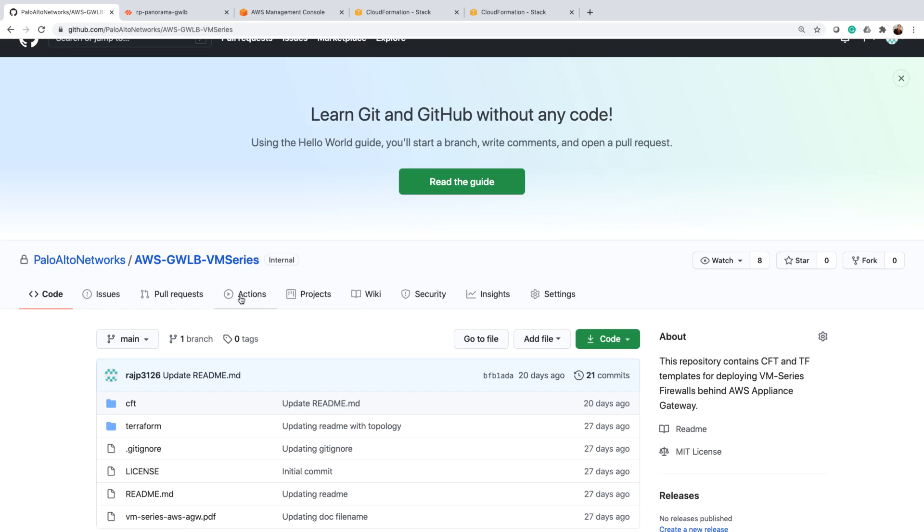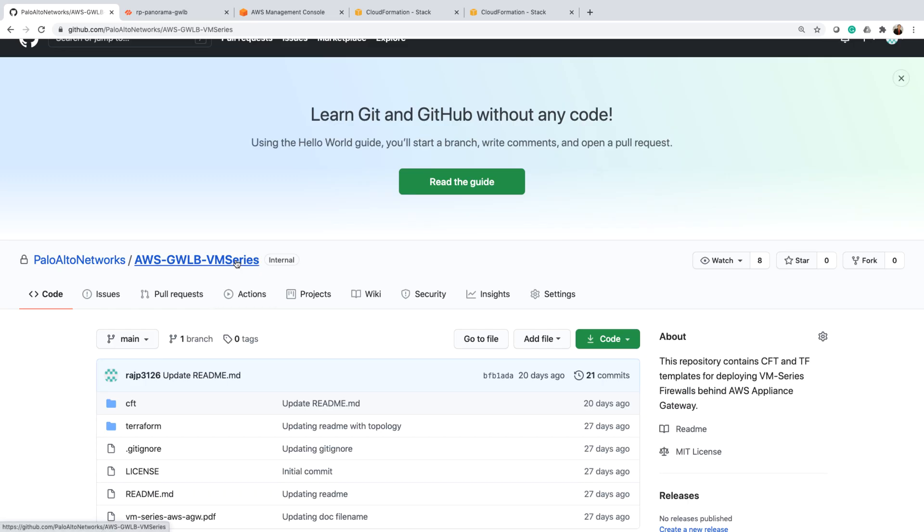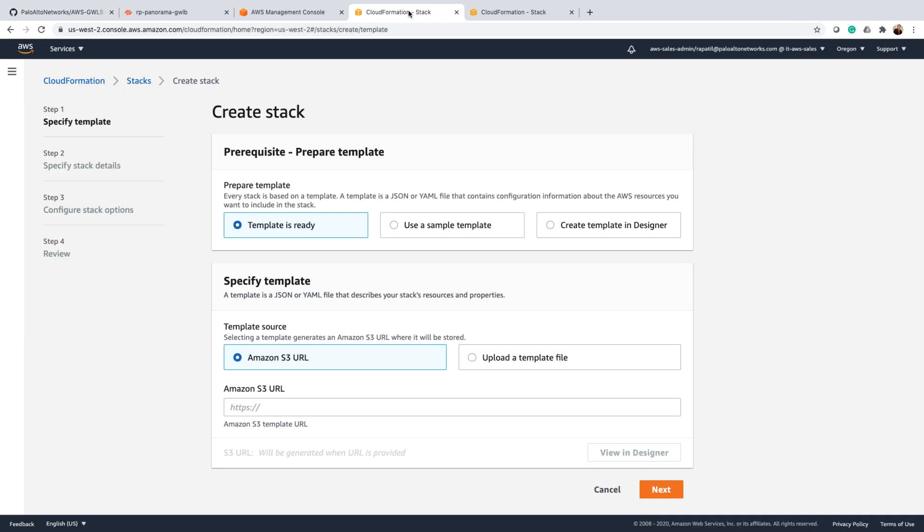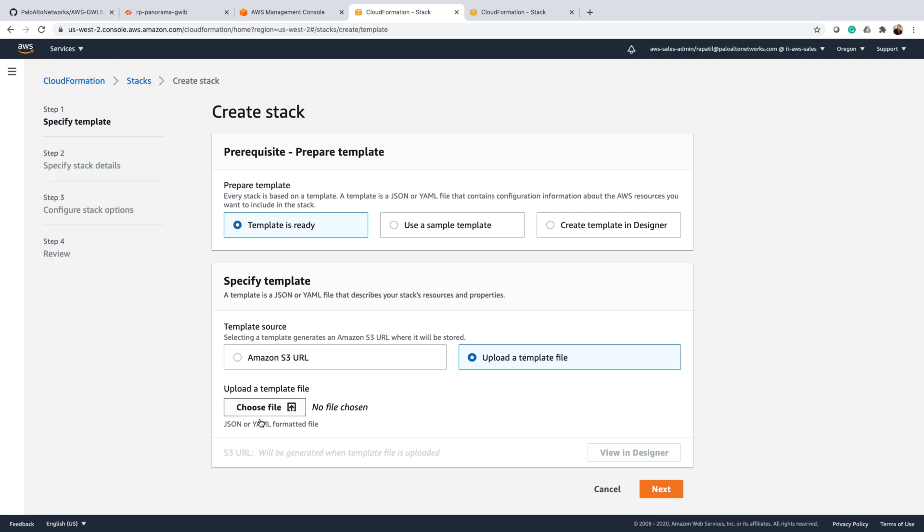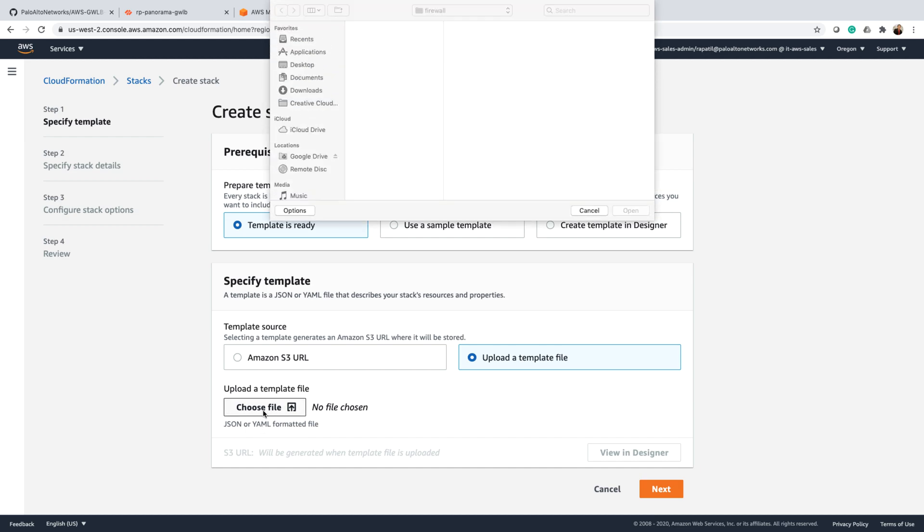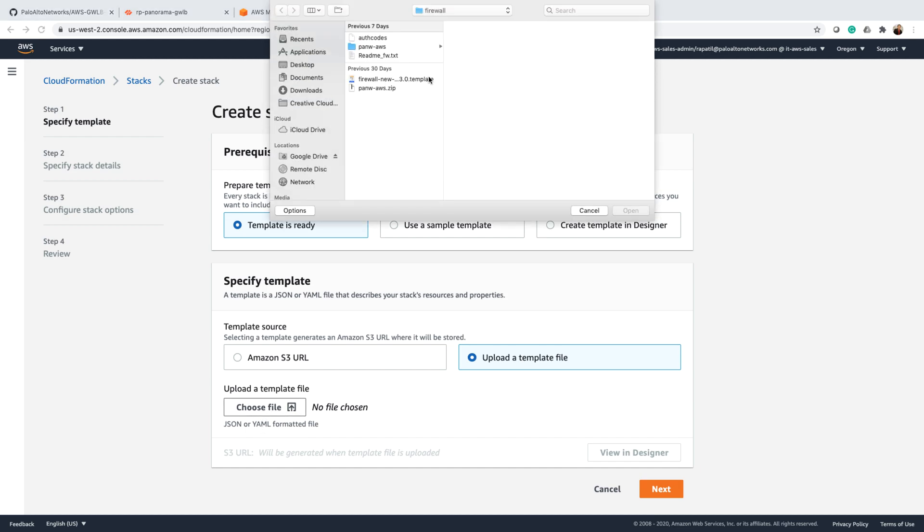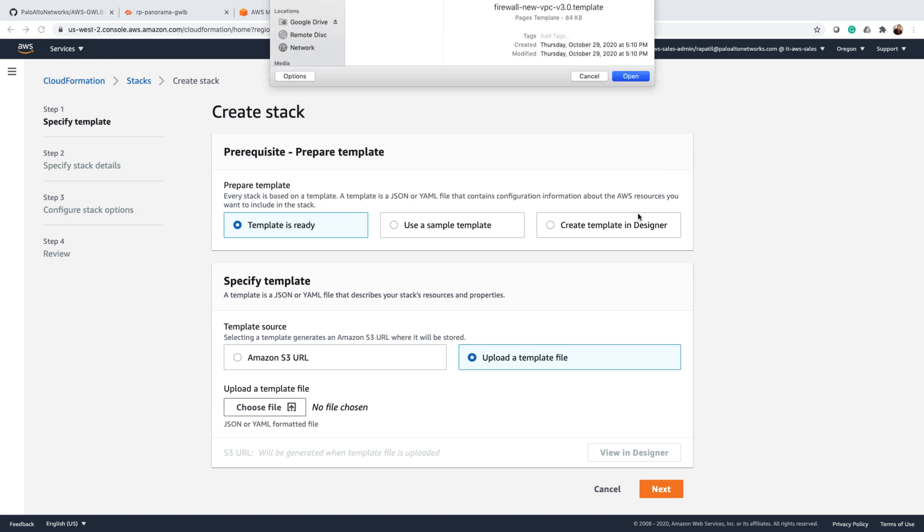This is the github link from where we can download the templates. I have already downloaded it for our demo, so let's go ahead and upload the security template and deploy it.